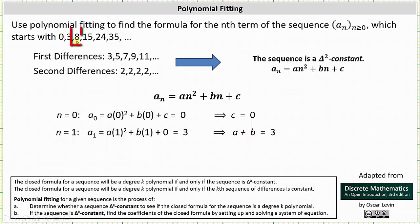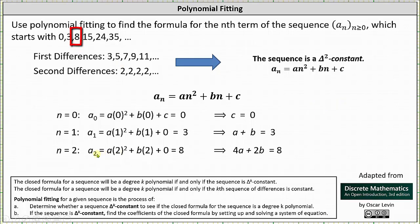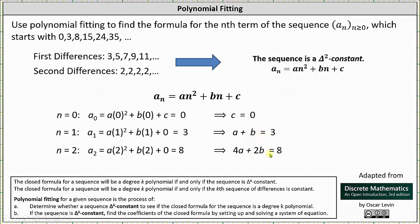Next, we use a sub two, which is equal to eight. When determining a sub two, n is equal to two. A sub two equals a times two squared plus b times two plus c. But again, c is equal to zero, which equals a sub two, which we know is eight. Simplifying, we have the equation 4a plus 2b equals eight. So once we determine the values of a, b, and c, we will know the closed formula for the original sequence. We already know c equals zero, and therefore we need to solve the system: a plus b equals three, and 4a plus 2b equals eight.